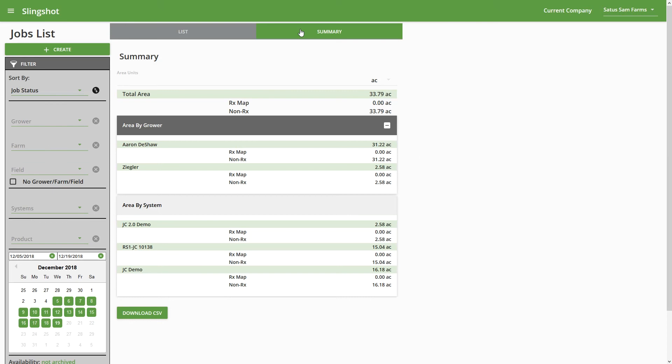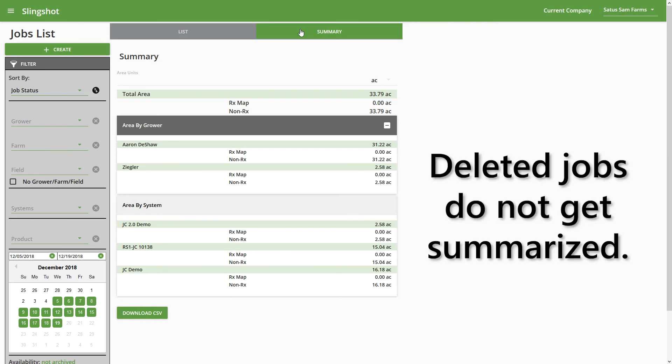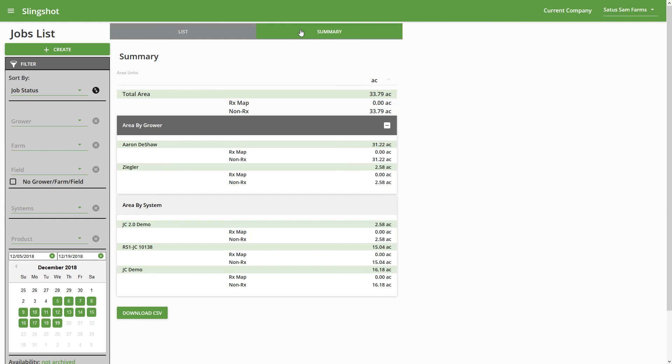So if you've ever deleted a job out of your Slingshot account, those are not going to show up in this acre count. So at a glance, we can see the total acres for each of these growers in each of these systems. And then that's further broken down by RxMap jobs and non-RxMap jobs or straight rate jobs.